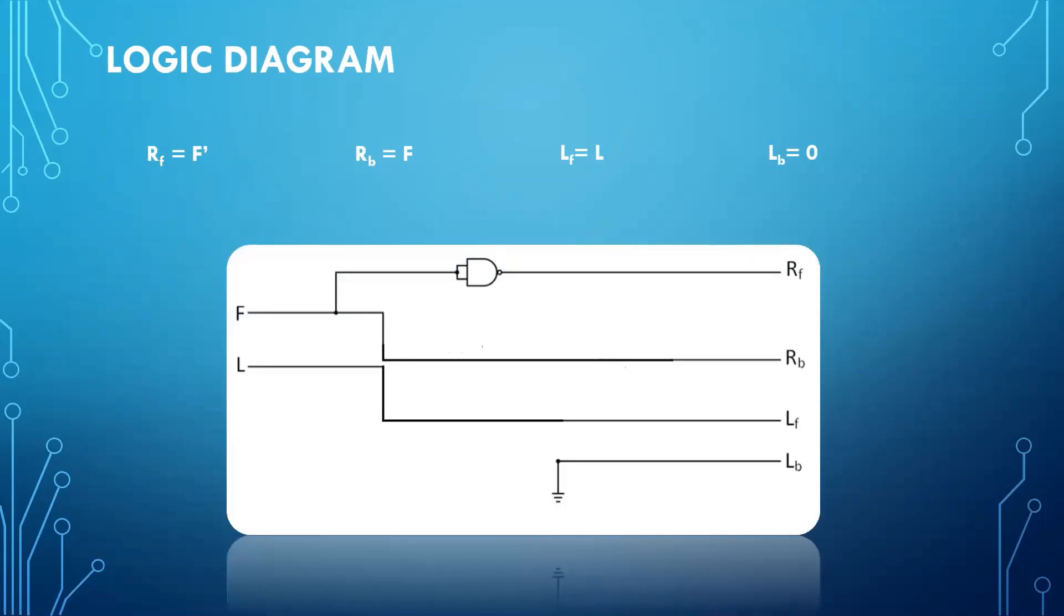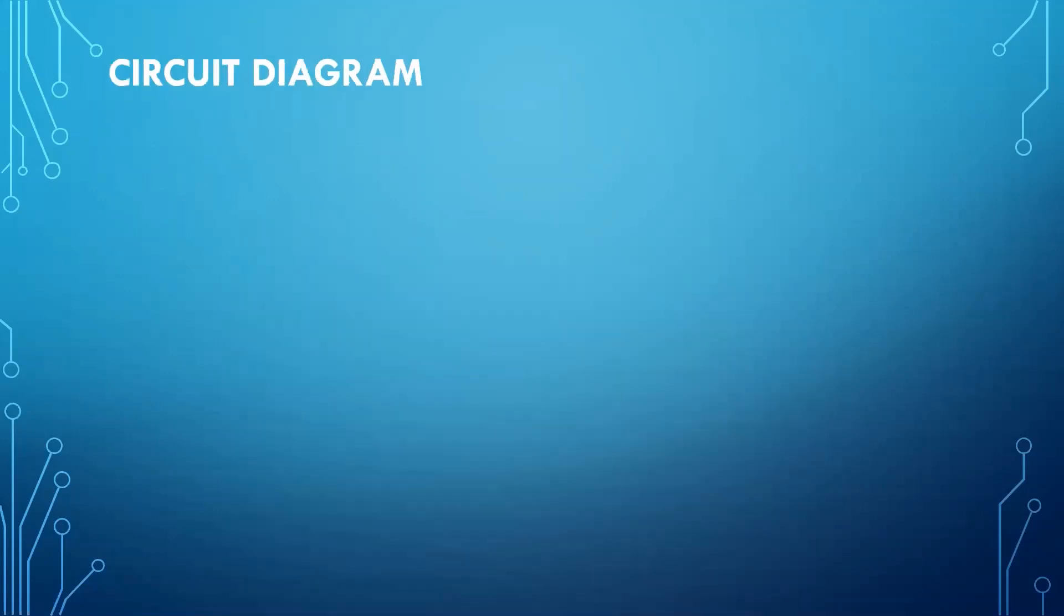Finally, our logic diagram is so simple. We are using only one not gate. Now let us move to the last and final step, that is to make a circuit diagram.